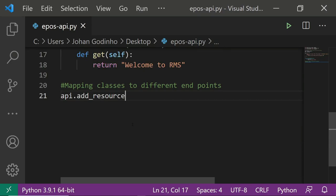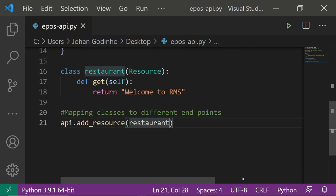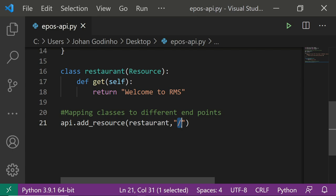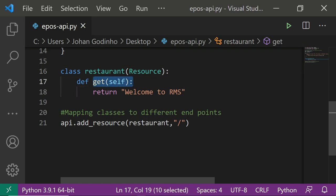We're going to use api.add_resource to map classes to endpoints — think of it as adding a page or endpoint. We say api.add_resource(Restaurant, '/') so every time a user loads the default page of the Flask server they hit the forward-slash endpoint, the Restaurant class runs, flask_restful sees the get method, and returns 'Welcome to RMS' to the user.